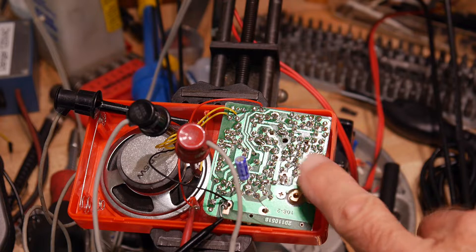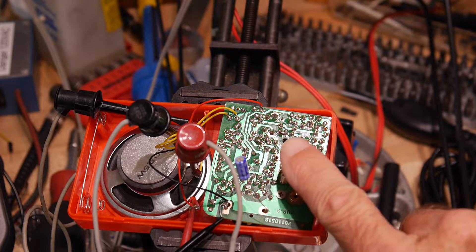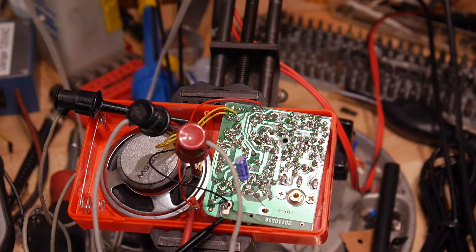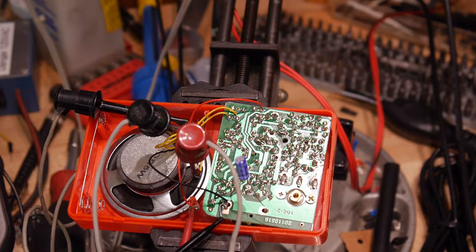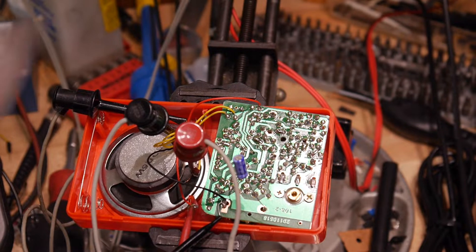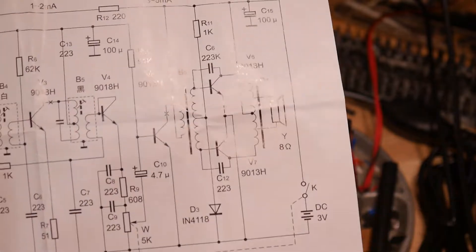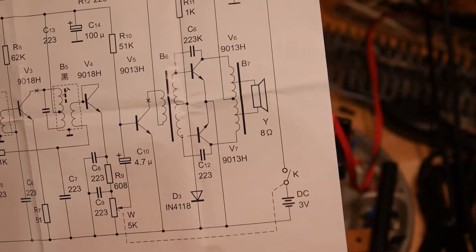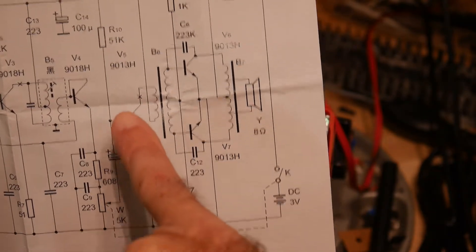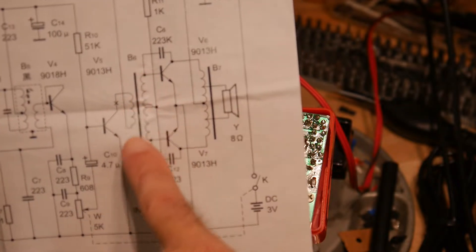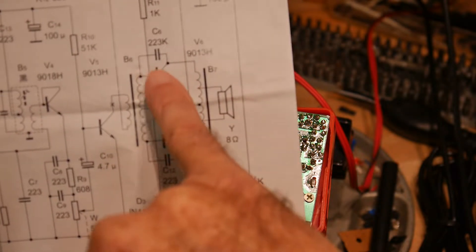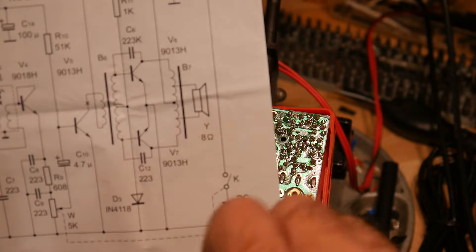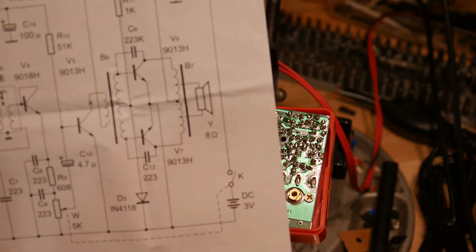If you don't remember what that looks like, you can see that we've got a driver transistor into this transformer and then a push-pull to the output.